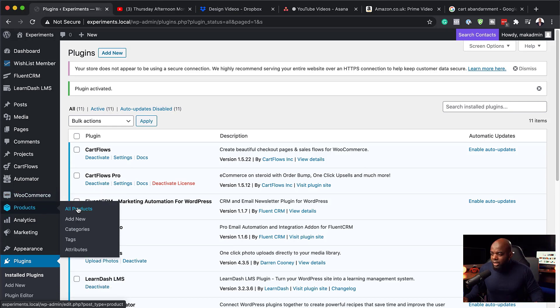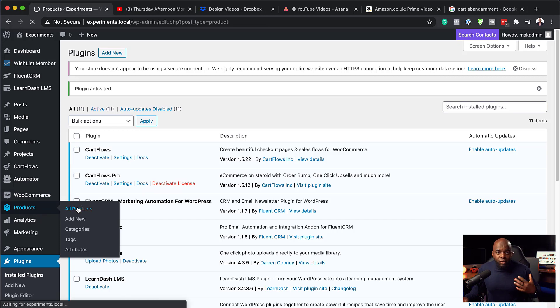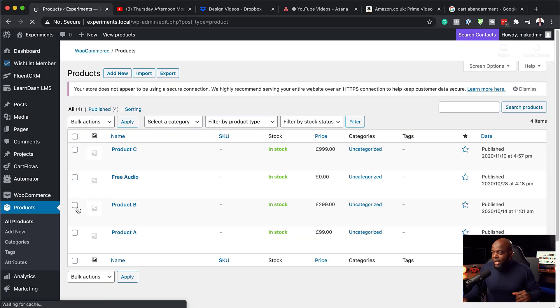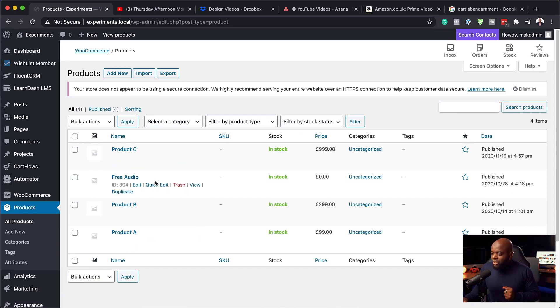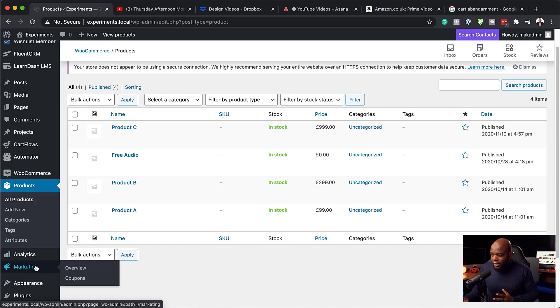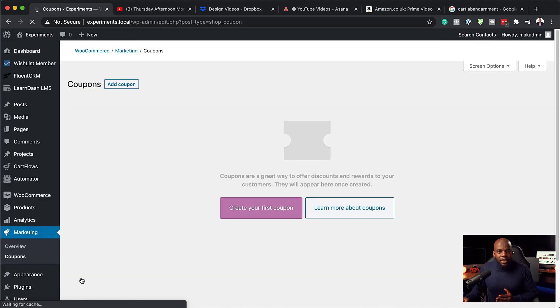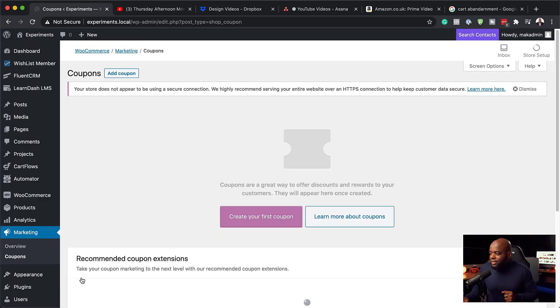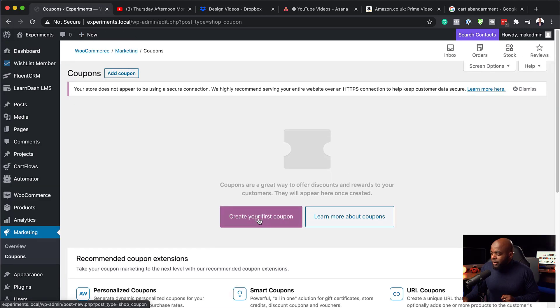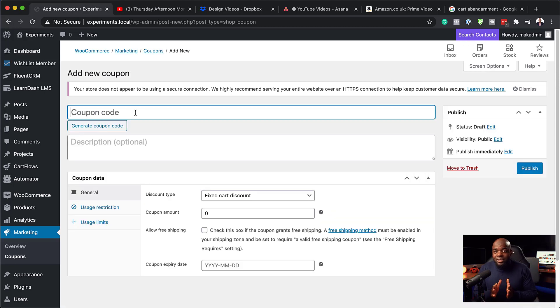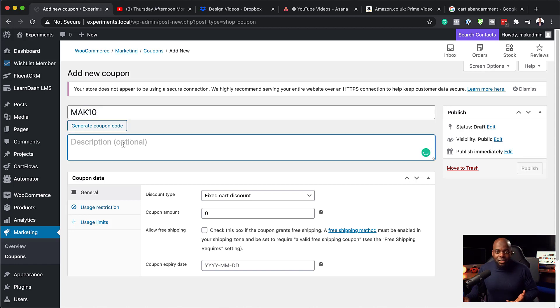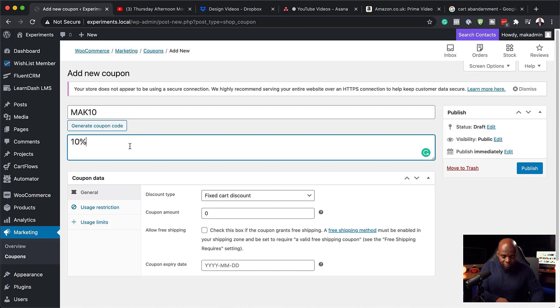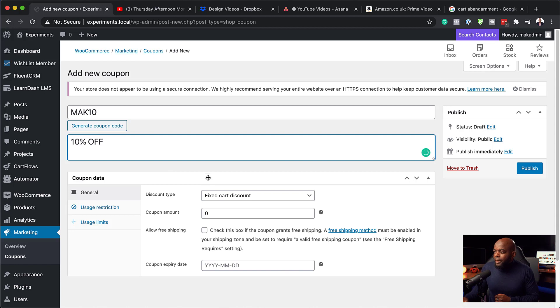So over here now on the products, if I go to all products, you're going to notice that I've already gone ahead and created these products. So I've got product A, product B, product C and free audio. So the next step now is to come over here to marketing and I am going to create a coupon. So this one here is going to be a 10 percent discount. So I am going to click here on create your first coupon. All right. So let's give this coupon code a name. So I'm going to call this MAK10 for 10 percent off.